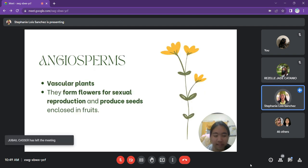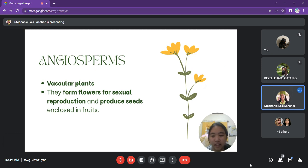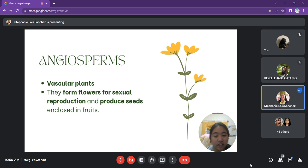Angiosperms, or flowering plants, are vascular plants, which means they have special vascular tissue. The two types of vascular tissue — phloem and xylem — are responsible for the movement of water, minerals, and the products of photosynthesis. They also form flowers for sexual reproduction, and produce seeds enclosed in fruits after a unique double fertilization process, which will be discussed later.